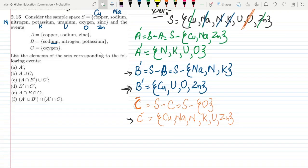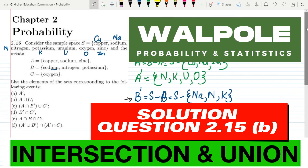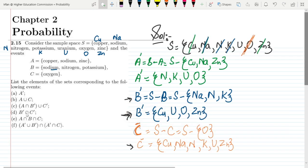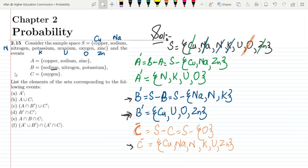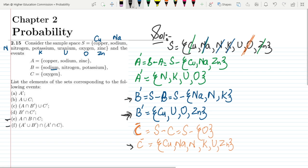Welcome back. In the last lecture we talked about parts A, B, C and D of question 2.15. Today we are going to talk about parts E and F of our question. So this is part E and this is part F.